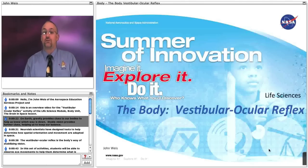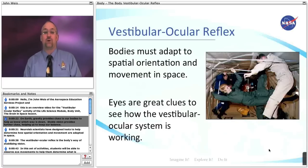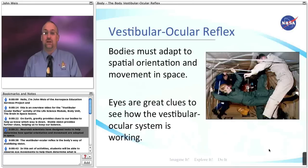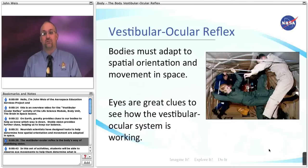On Earth, gravity provides clues to our bodies to help us know which way is down. Stable vision provides further clues, helping us keep our balance. Neural lab scientists have designed tests to determine how spatial orientation and movement are adapted in space. The vestibular ocular reflex is the body's way of stabilizing vision.